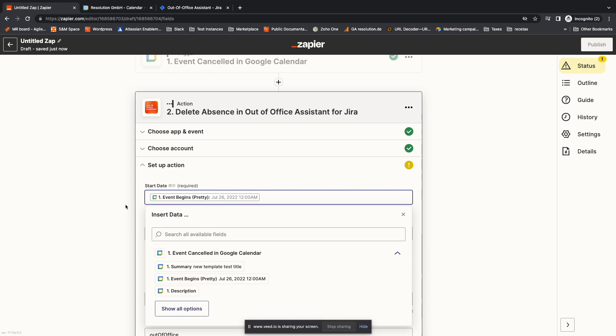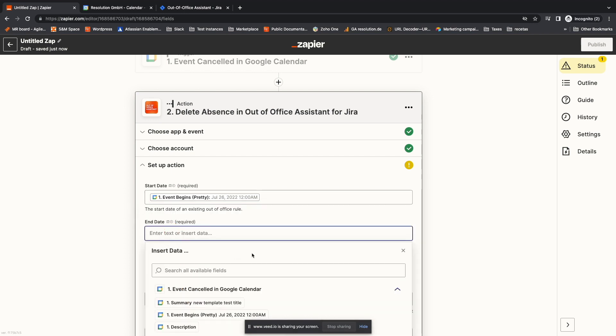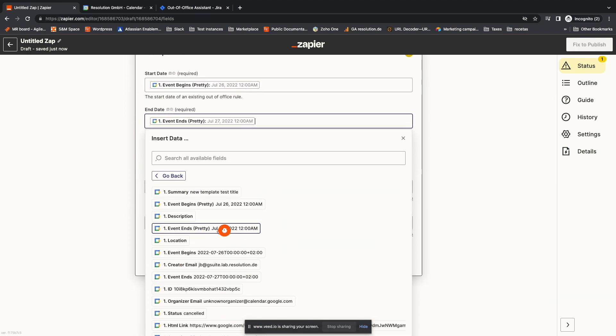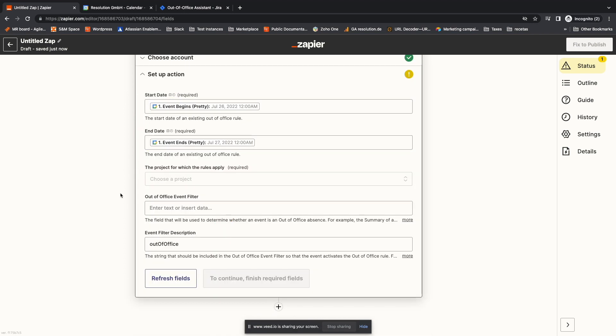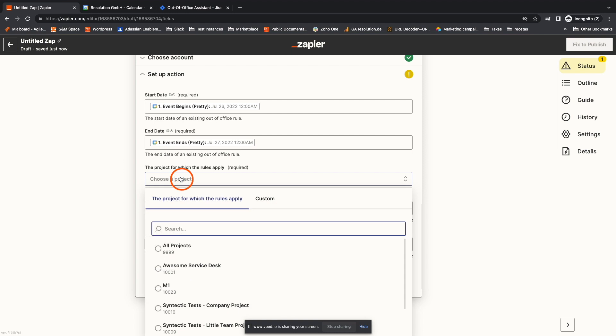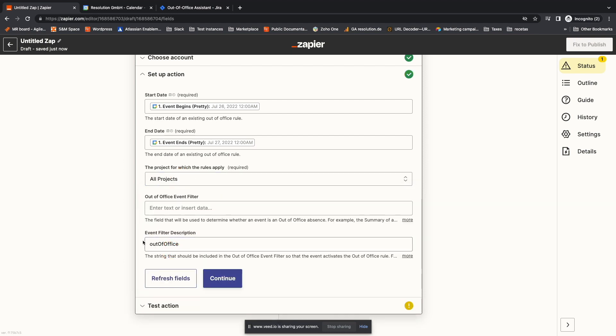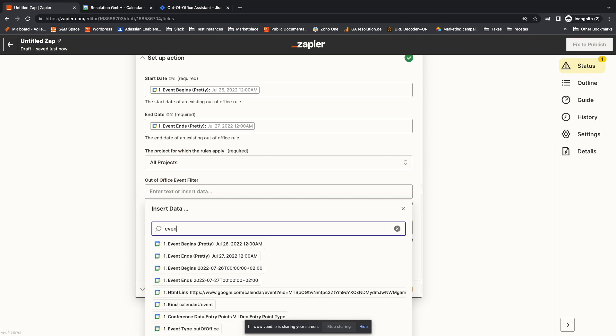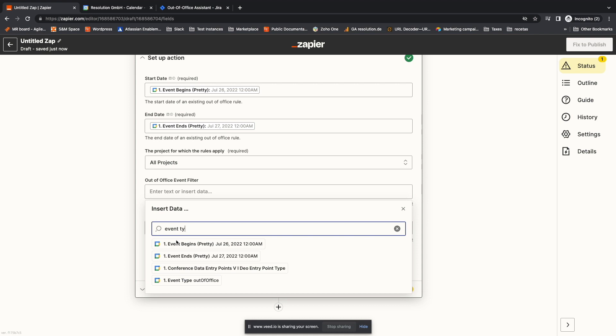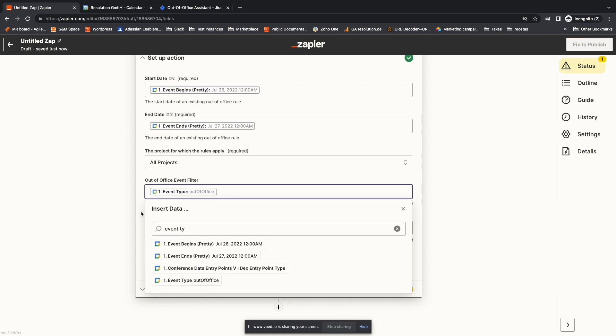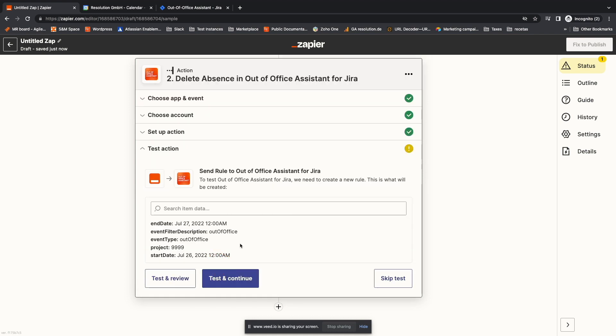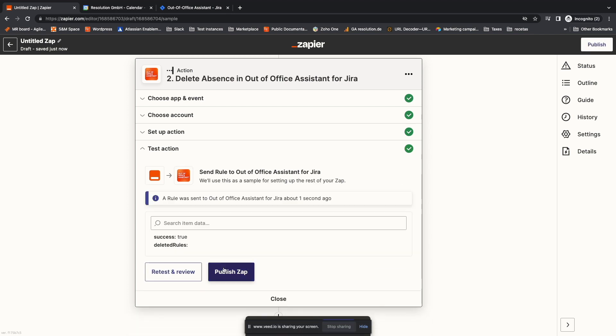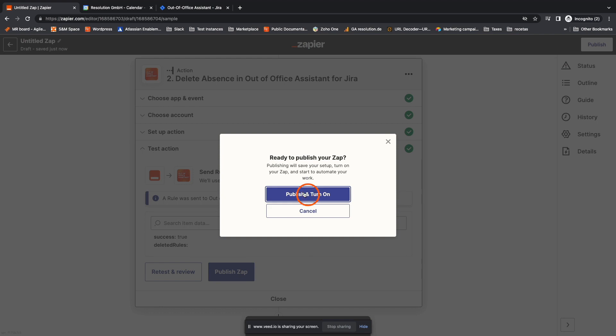Then start setting up the action. The mapping is the same as we already saw, but with less fields. Start date, end date, affected projects and filtering options. That's all we need to make sure we delete the right stuff. Now I can click on Continue, test it. And if everything goes right, you can publish.